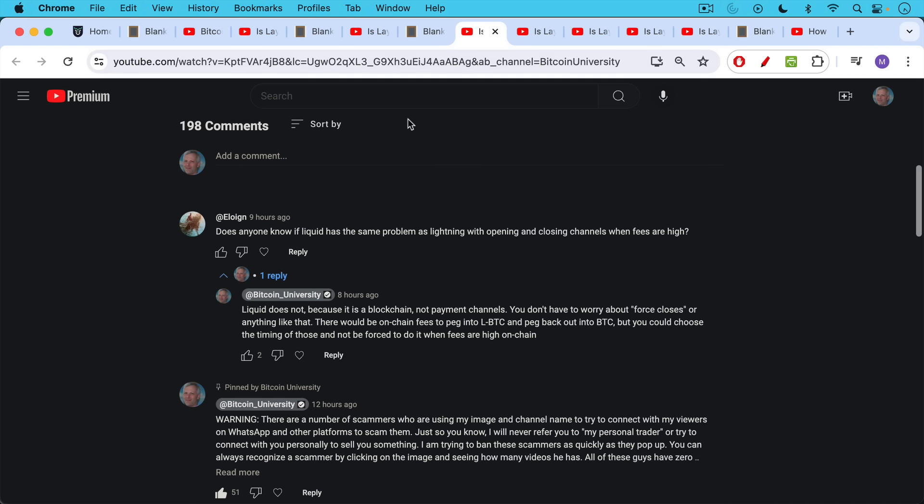Does anyone know if Liquid has the same problem as Lightning with opening and closing channels when fees are high? My response: Liquid does not, because it is a blockchain, not payment channels. You don't have to worry about forced closes, which sometimes happen with Lightning payment channels or anything like that. There would be on-chain fees to peg into LBTC, which is Liquid Bitcoin, which is what moves around on the Liquid network. There would be on-chain fees to peg into LBTC and peg back out into BTC. But you could choose the timing of those and not be forced to do it when fees are high on-chain.